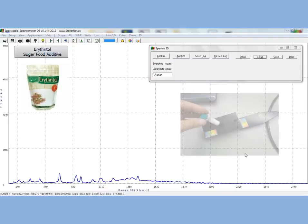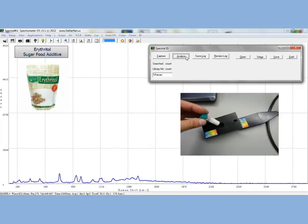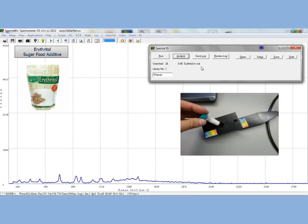In this first example, we will be measuring erythritol, the sugar alcohol and white crystalline powder that has been approved for use as a food additive in the United States and throughout much of the world. It is 60-70% as sweet as table sugar, yet almost non-caloric. Here I have put some in a vial and we will measure its Raman Spectrum.